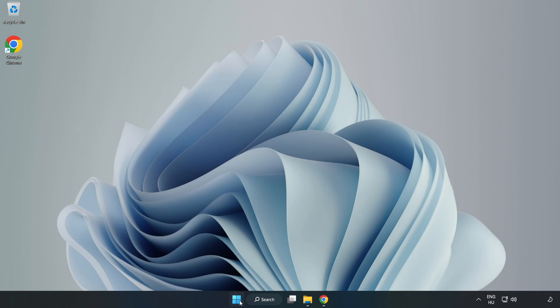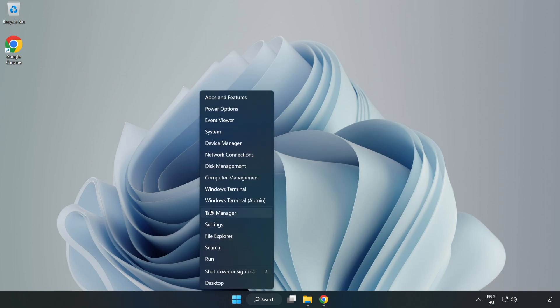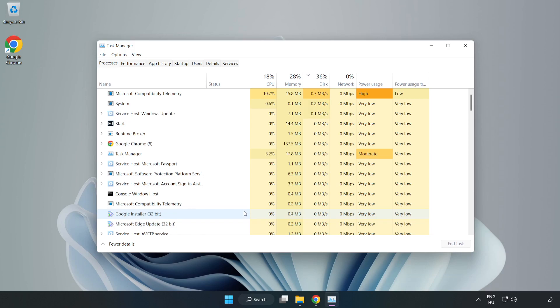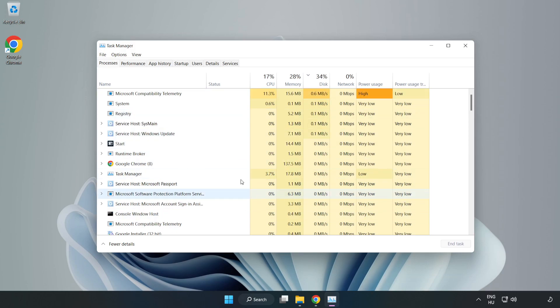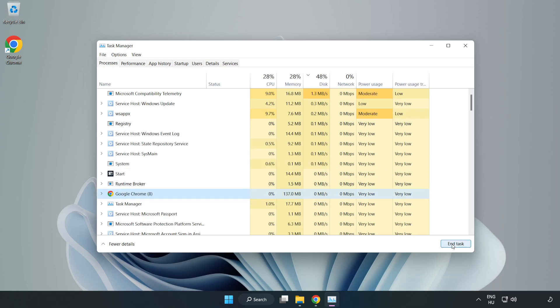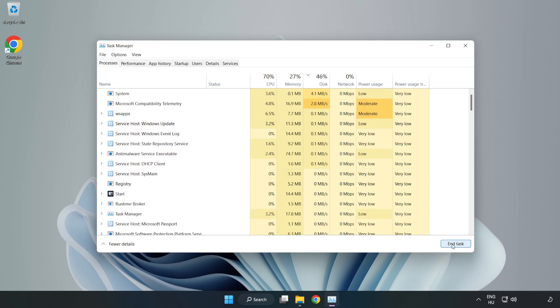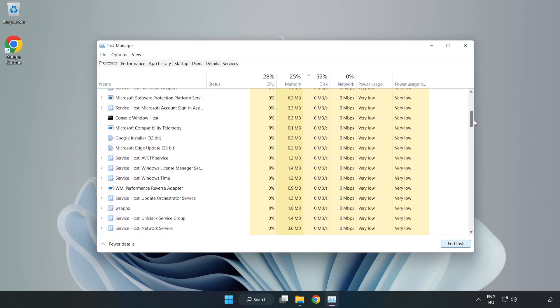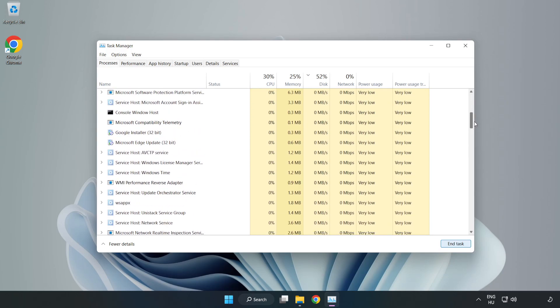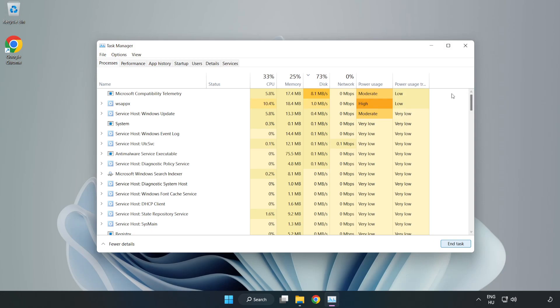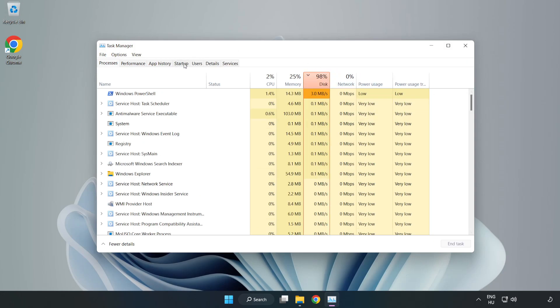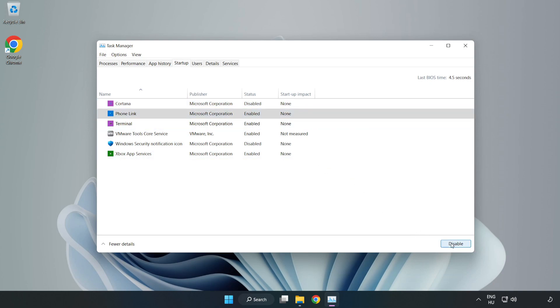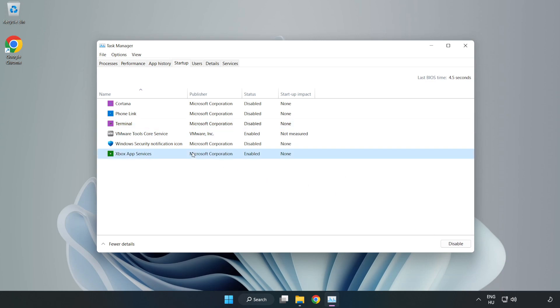Right-click the Start menu and open Task Manager. Close any applications not in use. Click Startup and open Task Manager. Close the window.